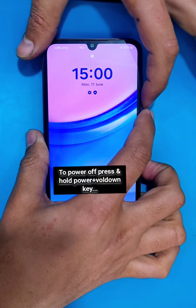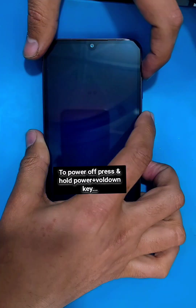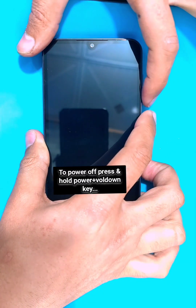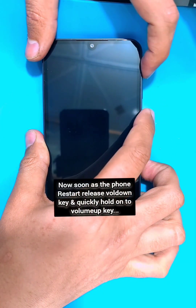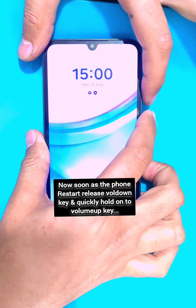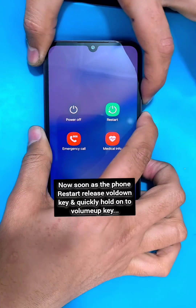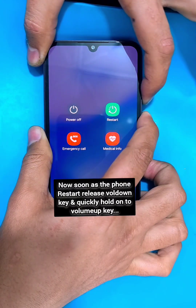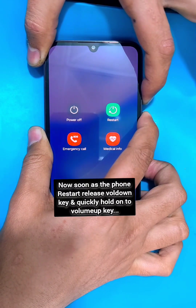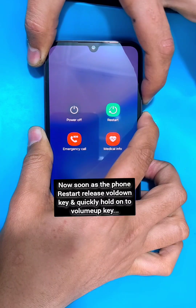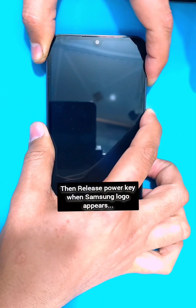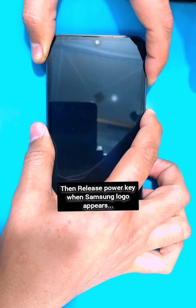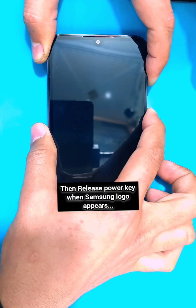To power up, press and hold the power and volume down keys simultaneously. Now as soon as the phone reboots, release the volume down key and quickly hold on to the volume up key.